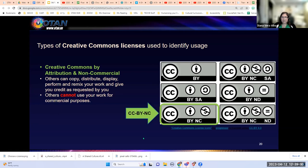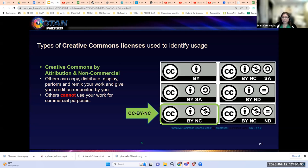The next license is Creative Commons Attribution Non-Commercial, represented by CC BY-NC — the circle with a dollar sign and a slash through it. Others can copy, distribute, display, perform, and remix your work and give you credit — the five R's again. However, others cannot use your work for commercial purposes. So if I add this license to my PowerPoint, others can use and change it, but they cannot make money off it or sell it.